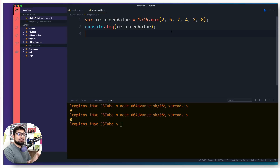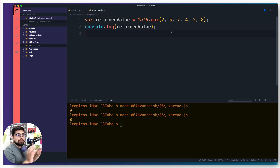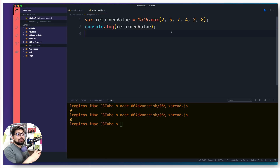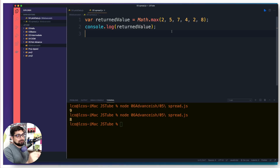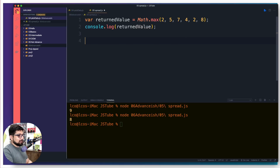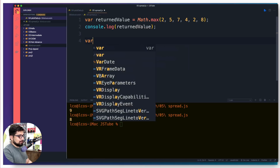Notice we were able to pass multiple arguments — multiple numbers — to Math.max(). It works fine with five elements, eight elements, nine elements. So behind the scenes, this max method is defined in such a way that it can take as many values as needed. This is not the only one; we have others as well.